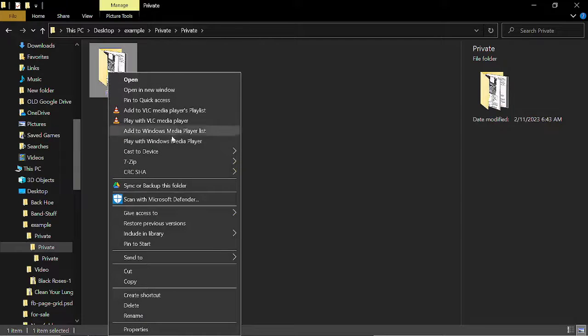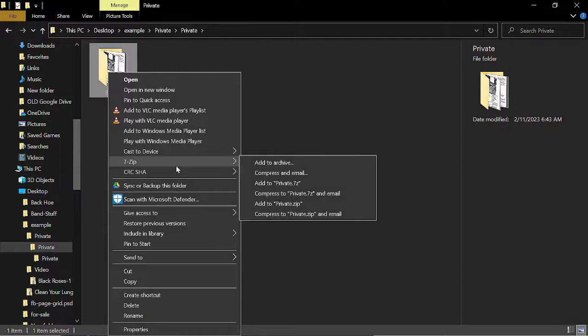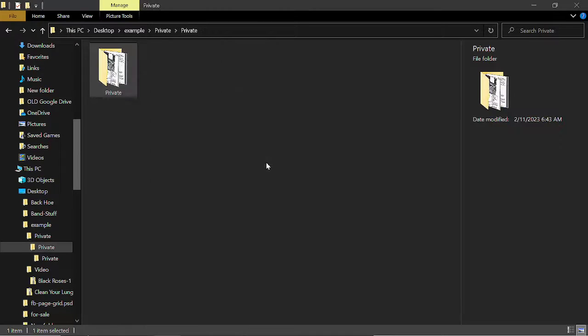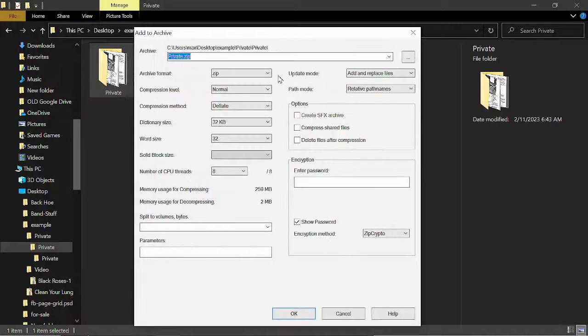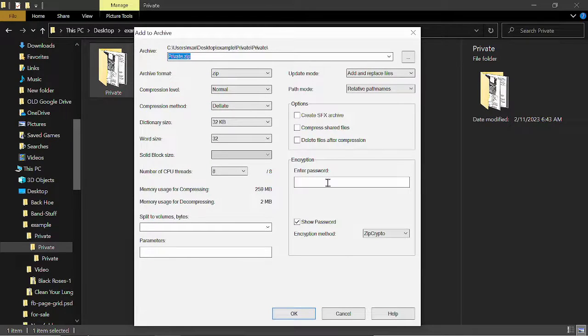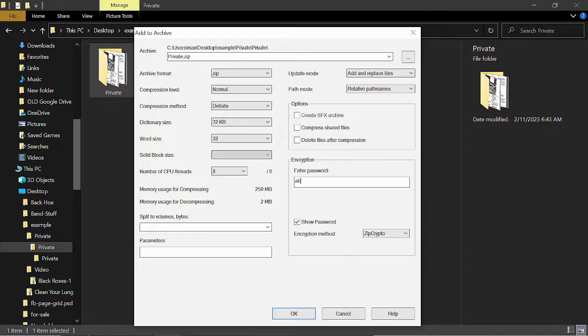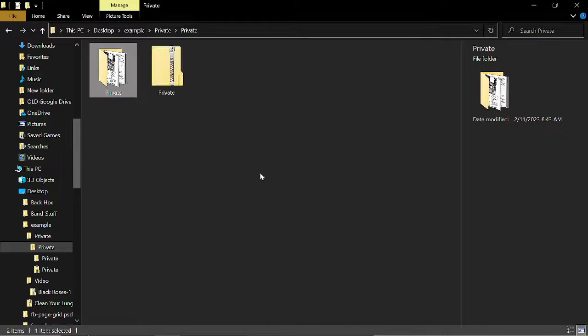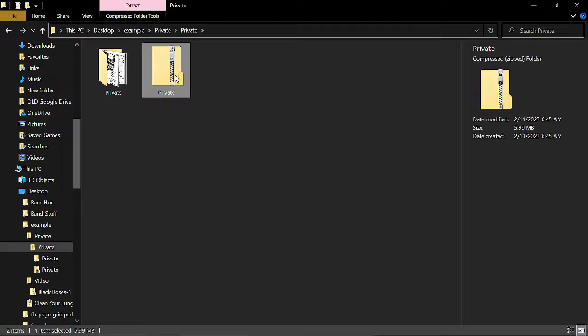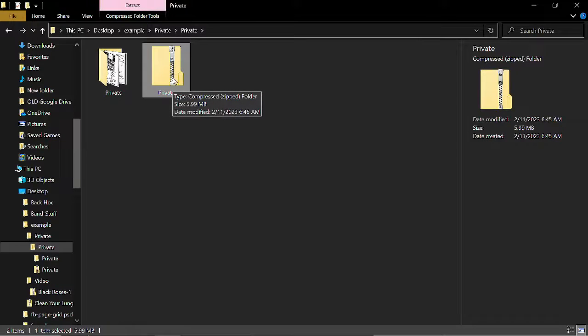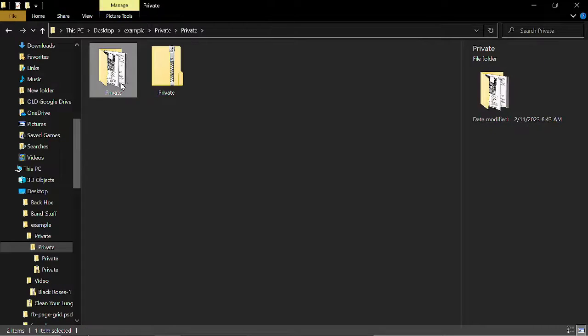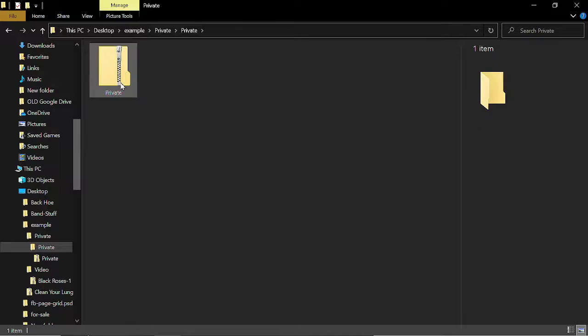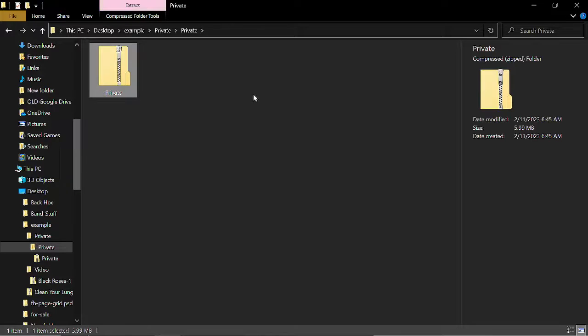So if I right-click, I select 7-Zip, I select Add to Archive, I will once again get this box to enter. I'll just put A, B, C in it, select OK, and now I have a password encrypted zipped folder. And I could just delete the original. Now I'm ready to send this in an email.